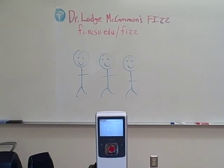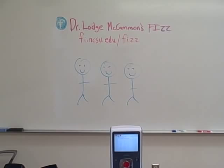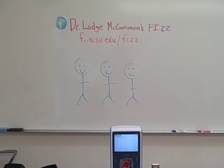So to find out more information on one-take music videos, visit Dr. Lodge McCammon's FIZZ on Facebook or visit fi.ncsu.edu/fizz. Oops, I was pointing up there. Oh, the second one is supposed to be there. So fi.ncsu.edu/fizz.